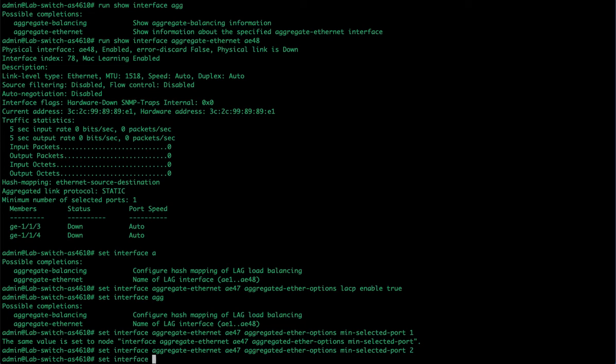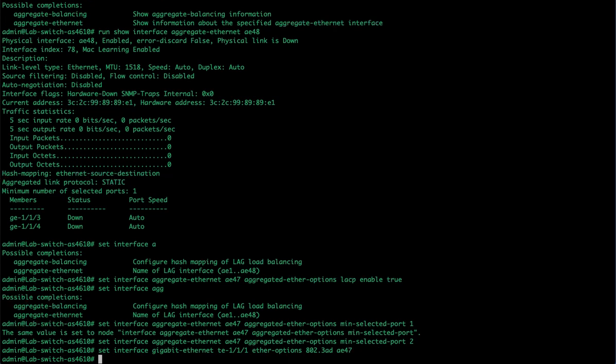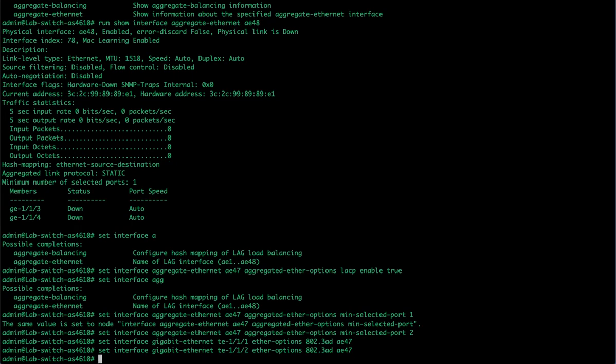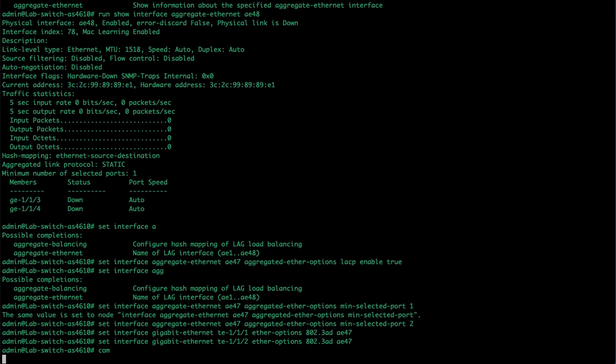Then just like I did under the static LAG, I'm going to set interface gigabit Ethernet te1/1/1, ether options 802.3ad AE47, and set the next port and commit.